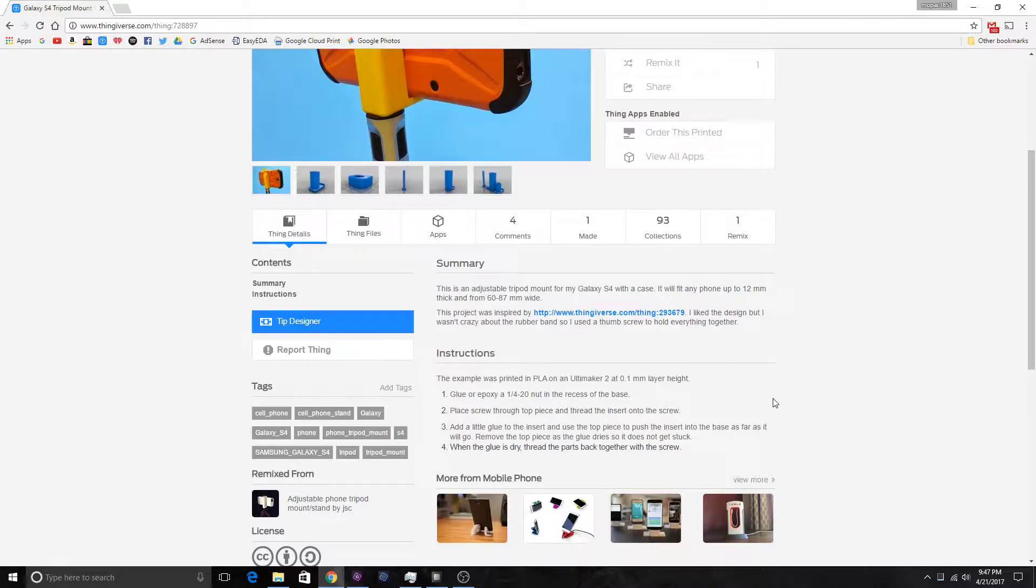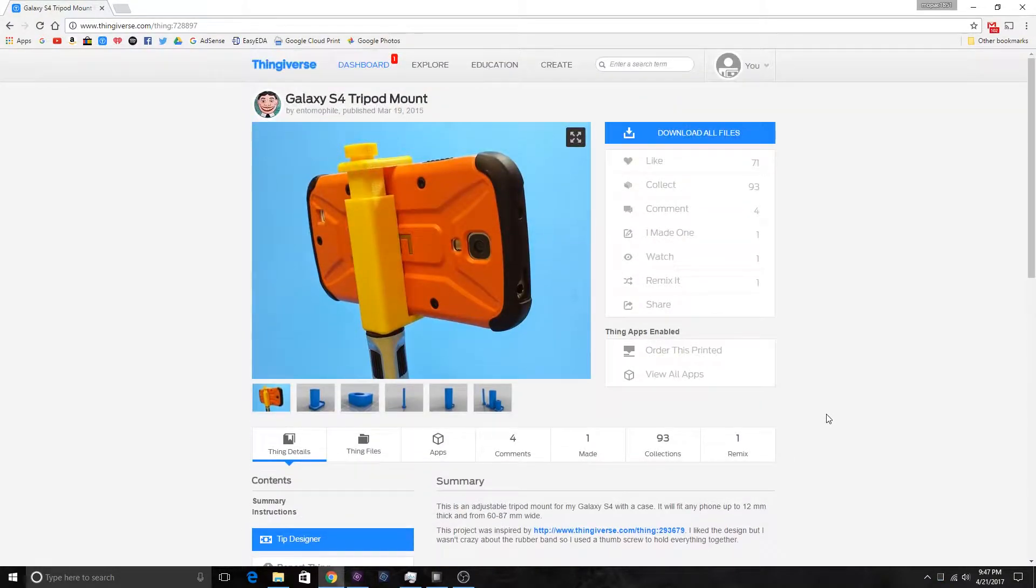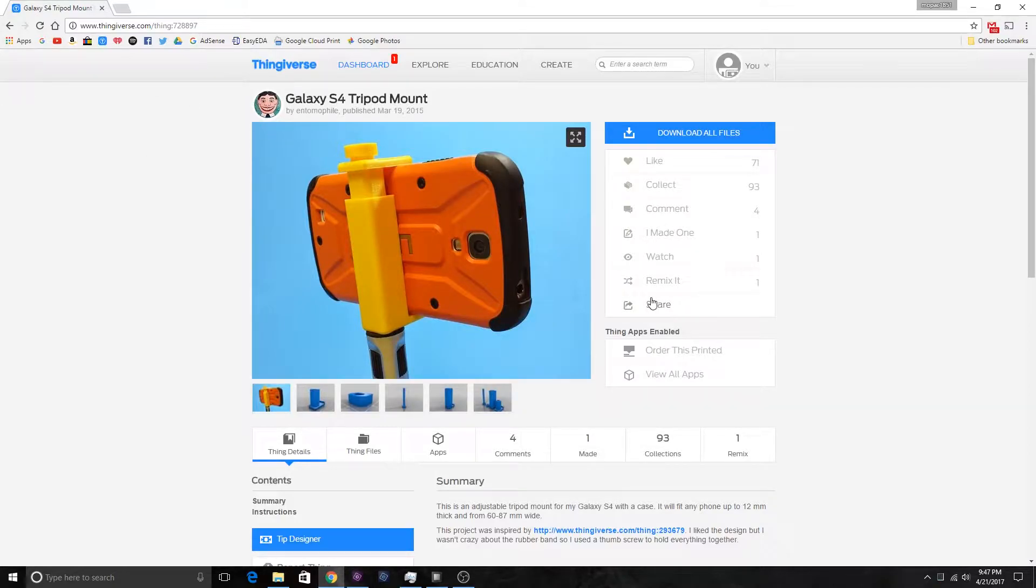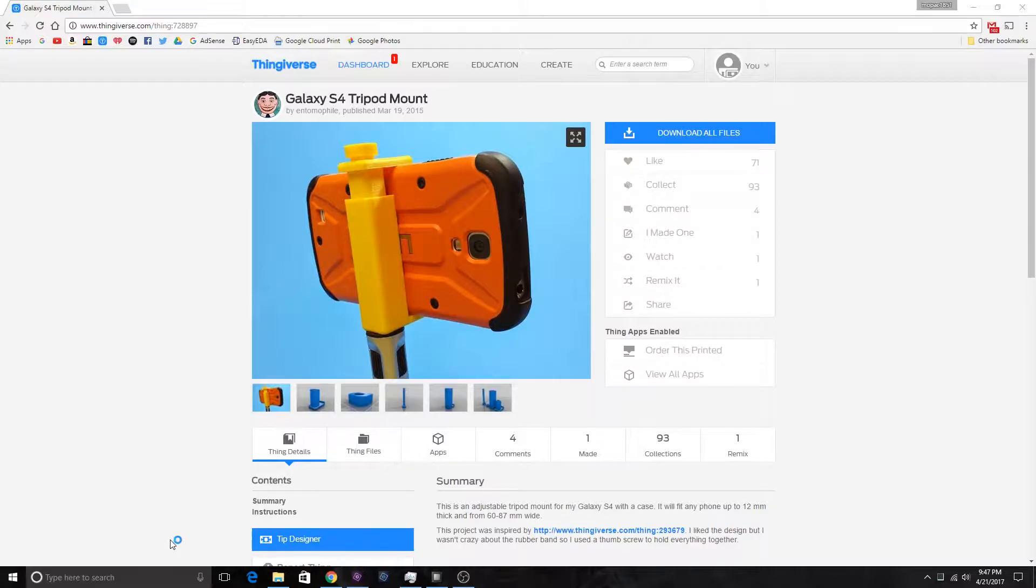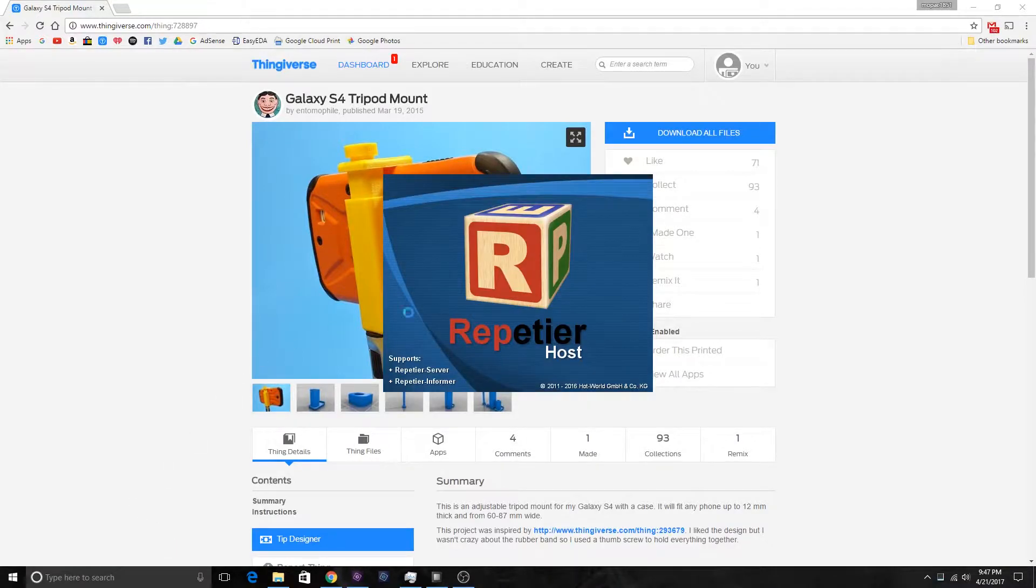This is just off of Thingiverse. I'm going to print this out and we'll see how well it turns out. I'll put the link in the description, but I'm going to open up Repetier Host and show you the scaling factors that you're going to have to use.